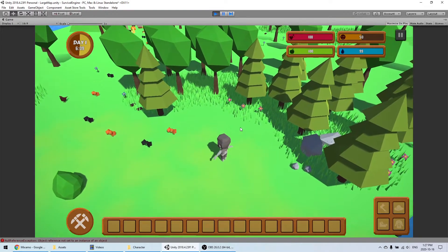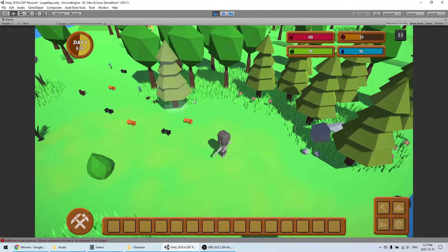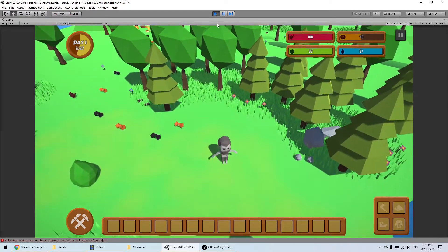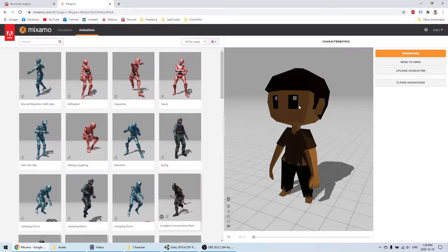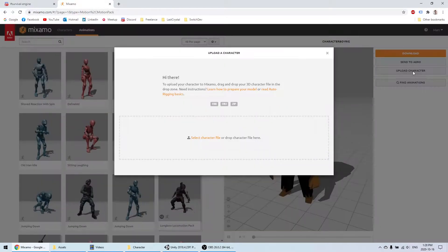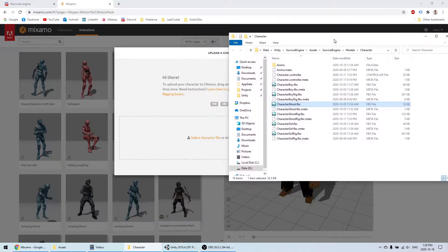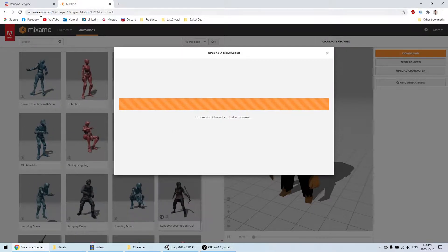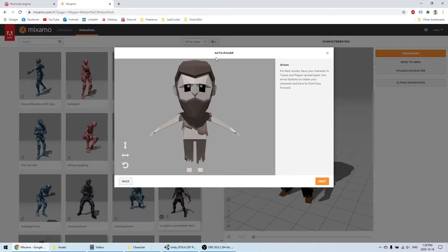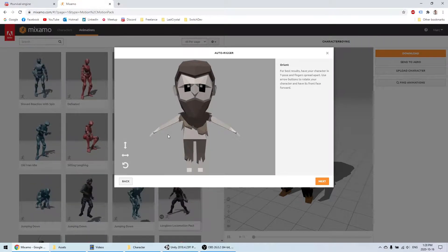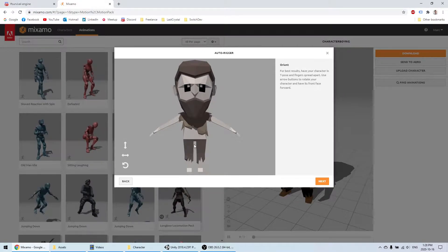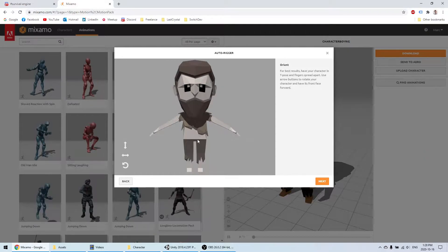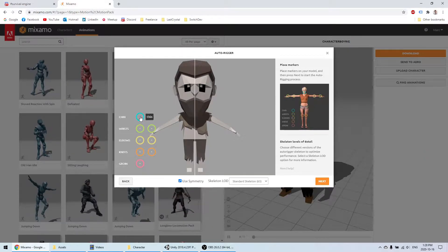The difference from the last tutorial is that this character does not have a rig, so I'm going to show you how to generate one and also create animations using a tool called Mixamo, which you can access for free online. We'll go to the Mixamo website and upload the character. The auto-rigger window will appear — it only works for humanoid characters, so don't try it for animals or other kinds of 3D models.